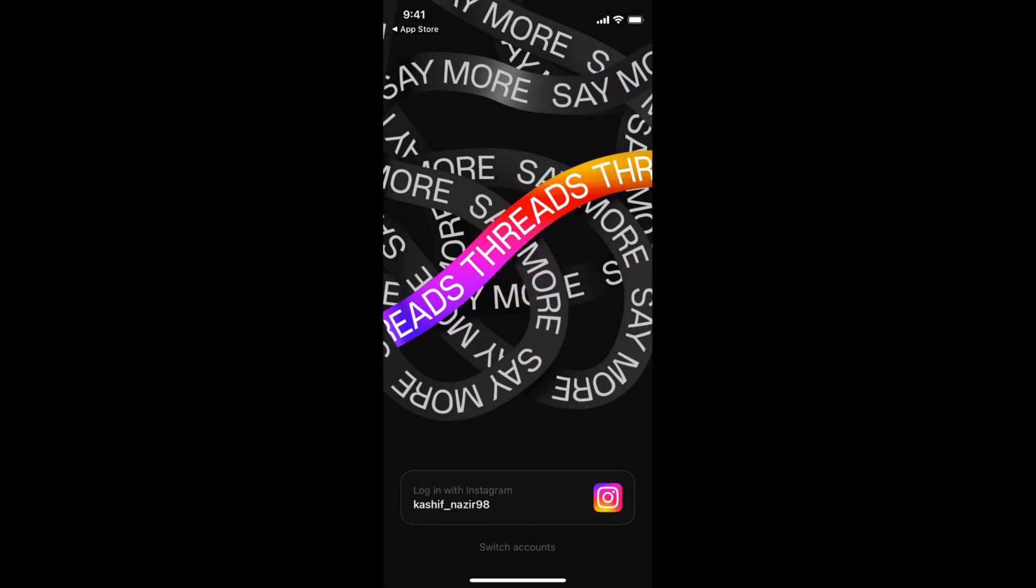And now it is directly linked to your Instagram account. So if you want to use Threads, you need to have an Instagram account. If you are already signed in with your Instagram account and your Instagram app on this phone, you will see this pop up.